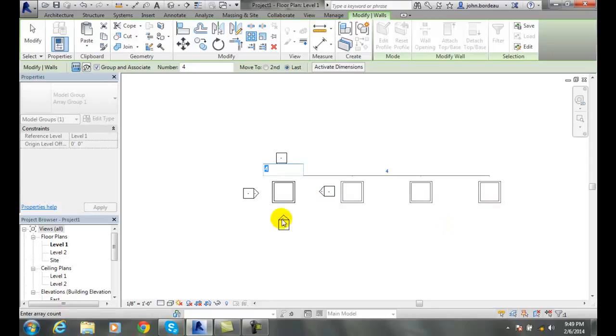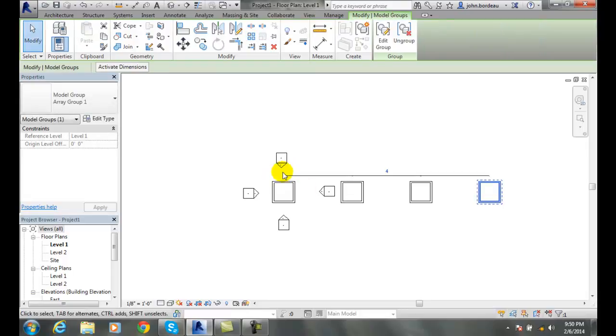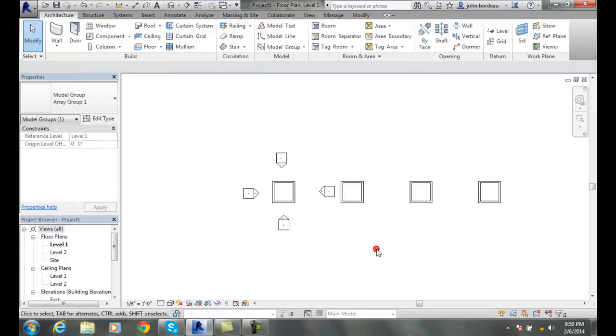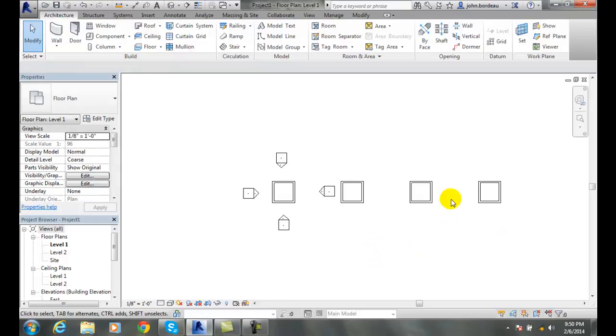And now generate it. It'll say enter the array count. And I'm going to say four. So in here I'll say four and I'll hit enter.